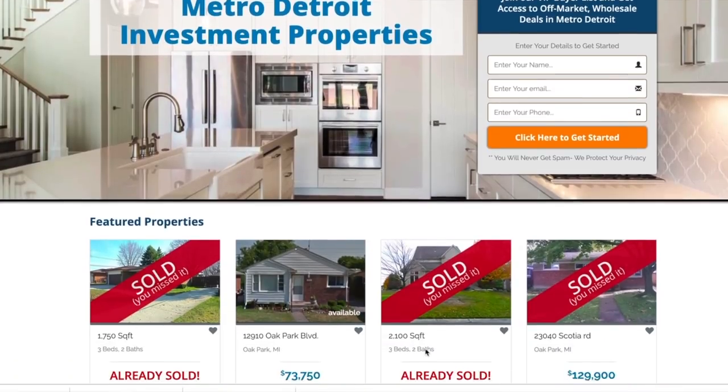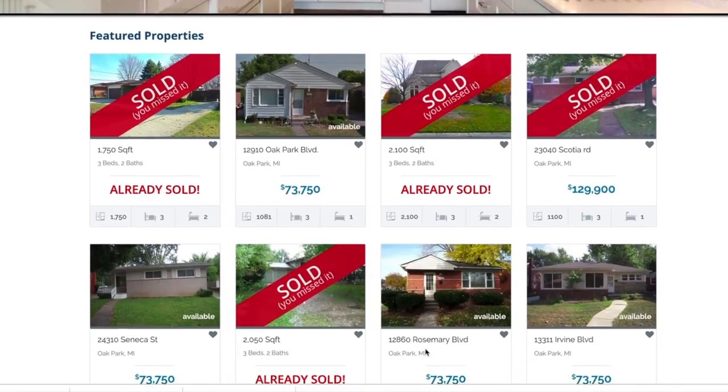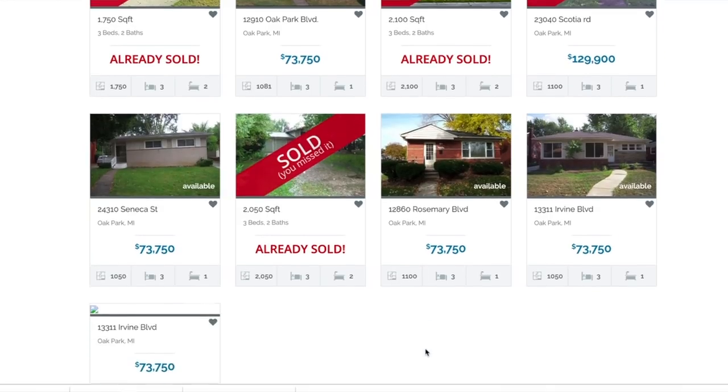If you really want to separate yourself from other wholesalers in your market, there are additional services you could provide your cash buyers — I did a video explaining those in detail, link in the description. If you have a wholesaler website, you can create a deal gallery with all of this information and then share a link with your prospective cash buyers. I also have a video explaining the very best way to showcase your deals with a website — link in the description.